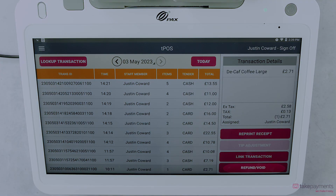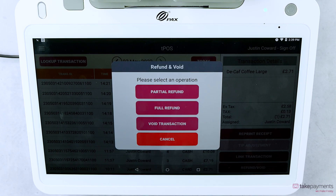A pop-up menu will appear where you can select one of three options, including a partial refund, full refund, or void the transaction.